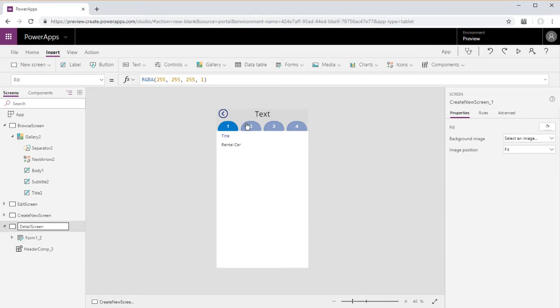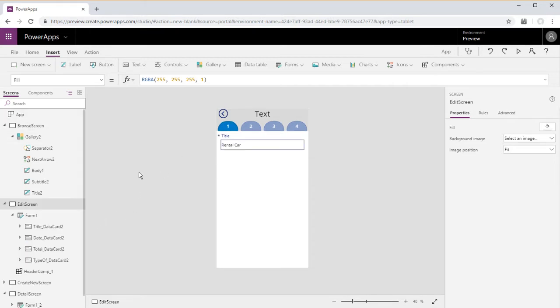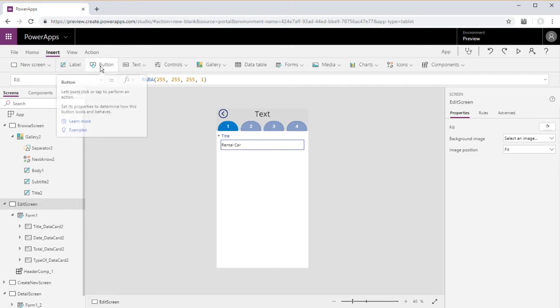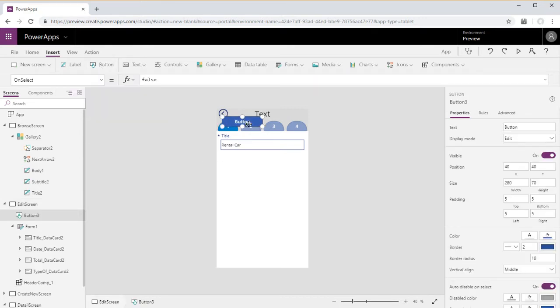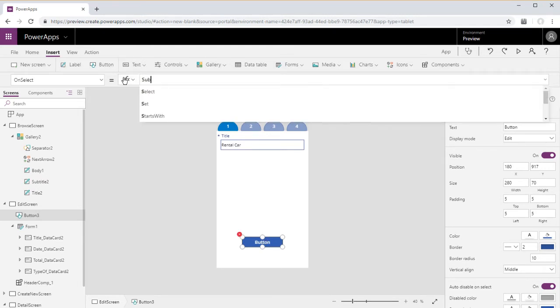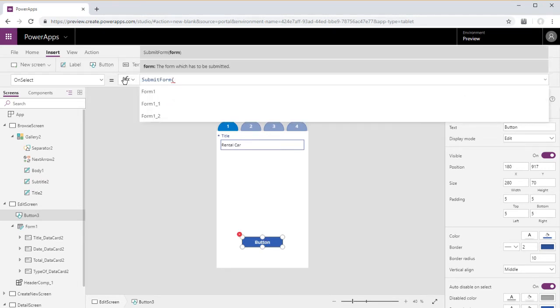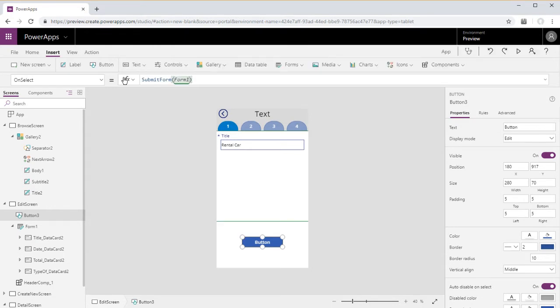And everything still displays properly. And then we would go ahead and throw a button on each of these screens in order to submit the forms.